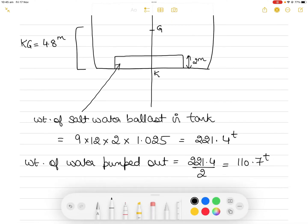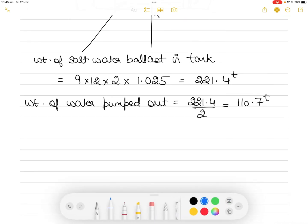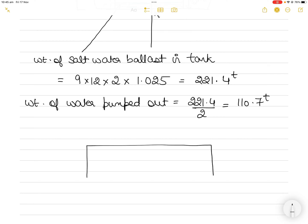With half the liquid pumped out, the tank now has water filled to exactly 1 meter in height. The upper 1 meter of liquid was pumped out. Consider this pumped-out liquid as a discharged cargo. Now let's focus on the tank alone. The total tank height is 2 meters, and the remaining water fills the bottom 1 meter.